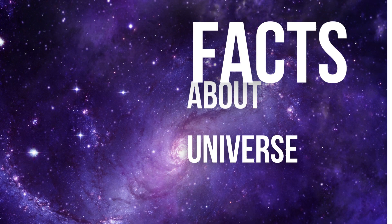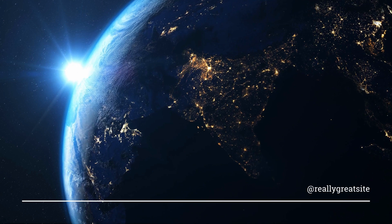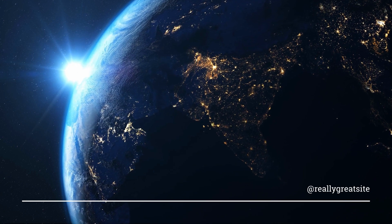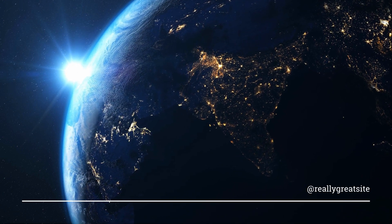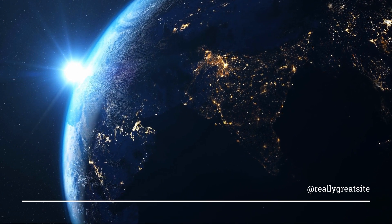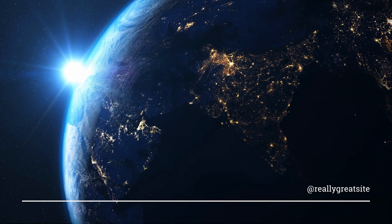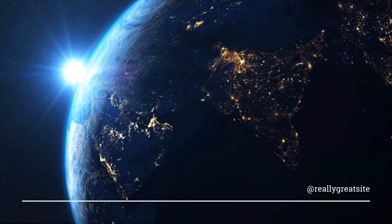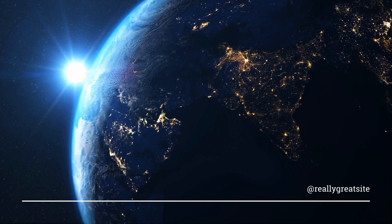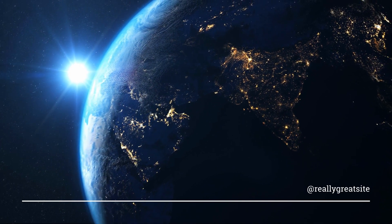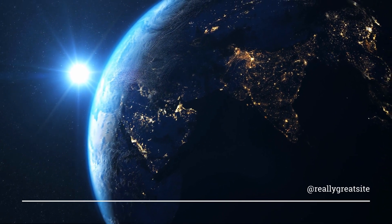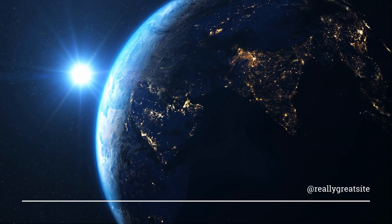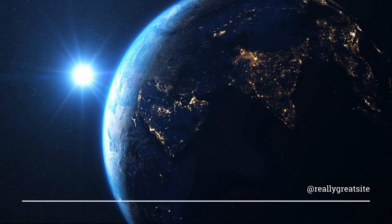And today, we have an extraordinary topic to explore, the vastness and mind-blowing facts about the universe. Before we embark on this cosmic journey, make sure to hit that subscribe button and ring the notification bell, so you never miss out on our mind-expanding content. Let's get started.